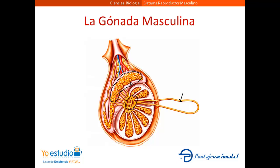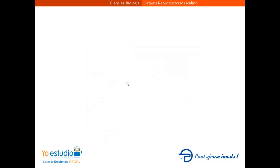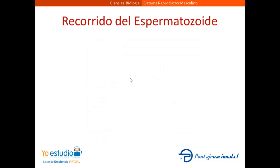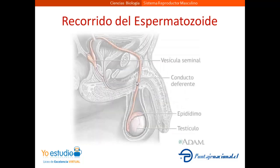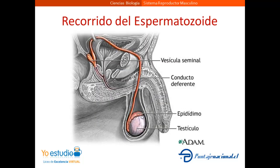Sin embargo, desde que los espermatozoides llegan al epidídimo hasta que son eyaculados deben recorrer un camino. Sabemos que los espermatozoides se formaron en el testículo y luego fueron almacenados en el epidídimo. Al momento de la eyaculación, los espermatozoides deben salir por la cola del epidídimo y subir por el conducto deferente.